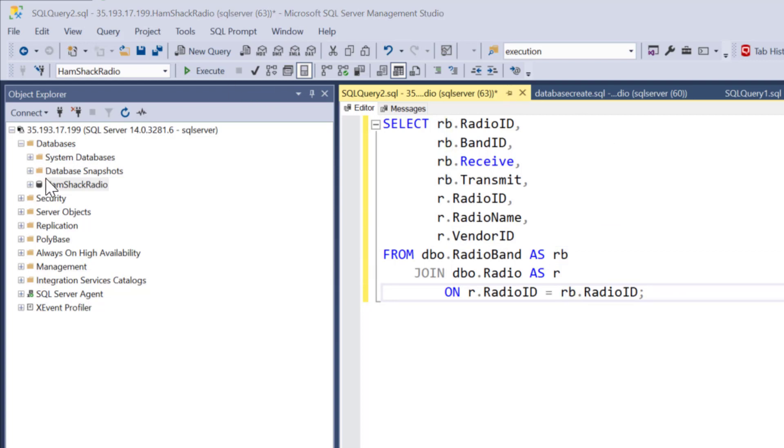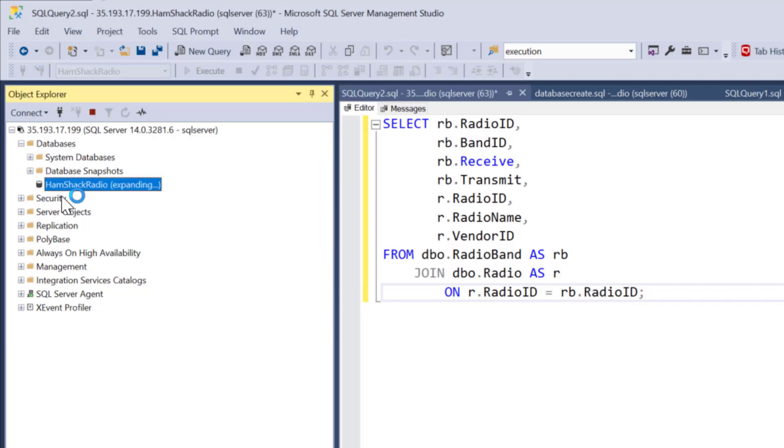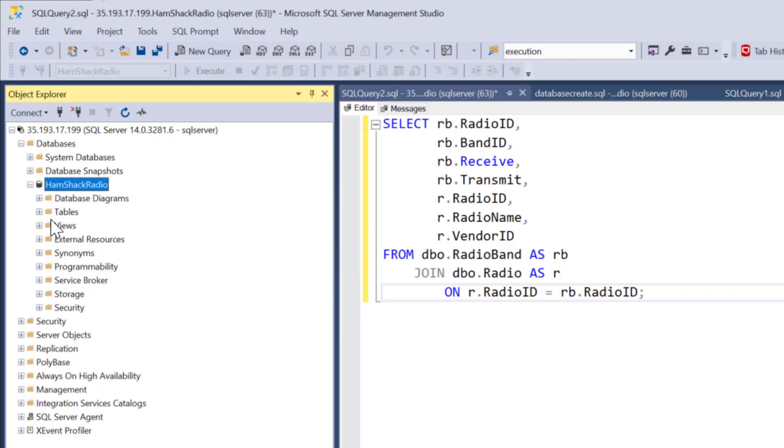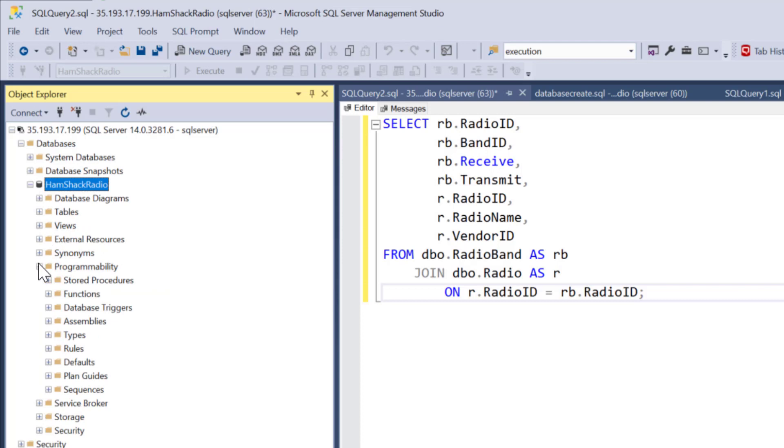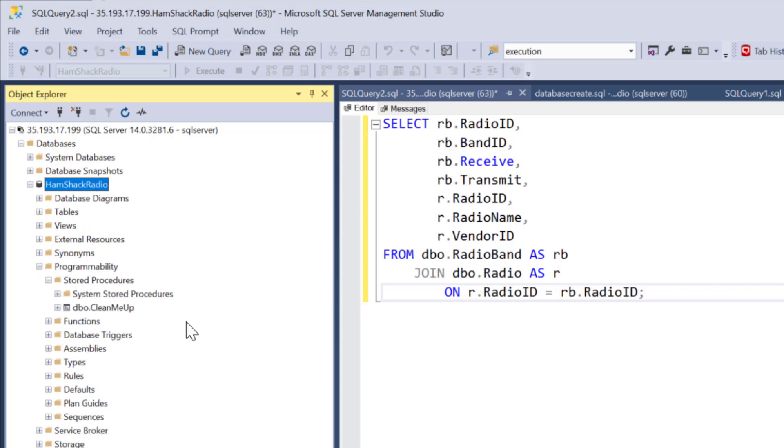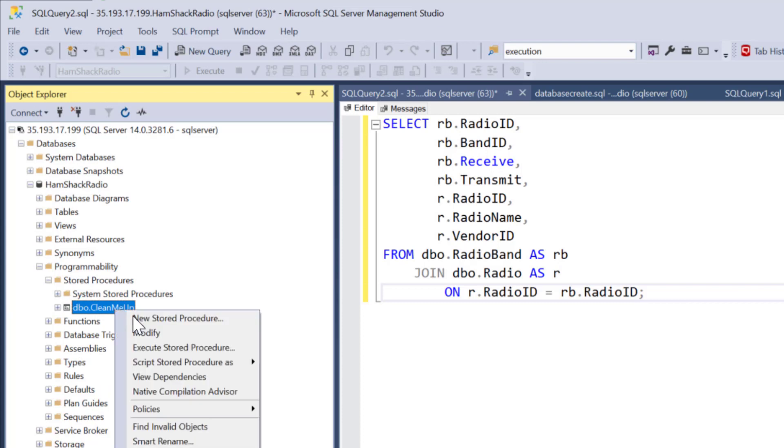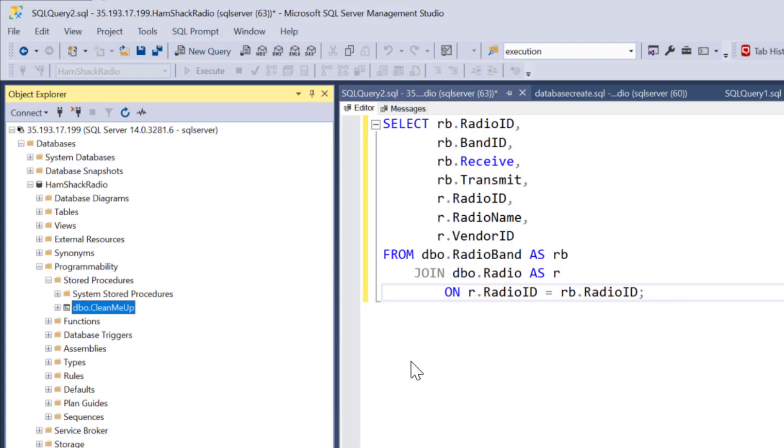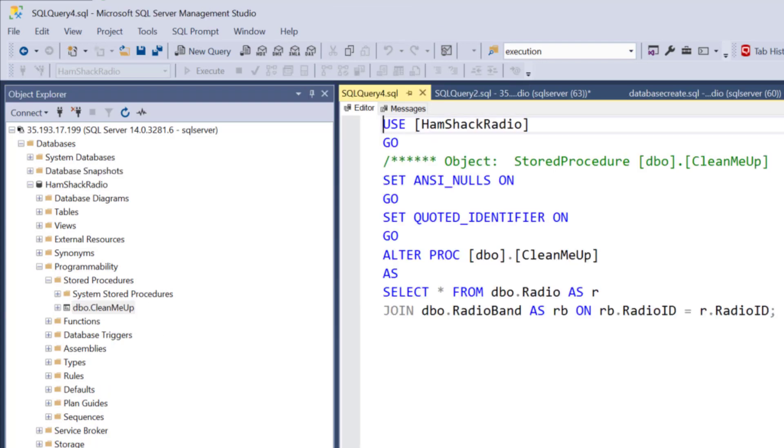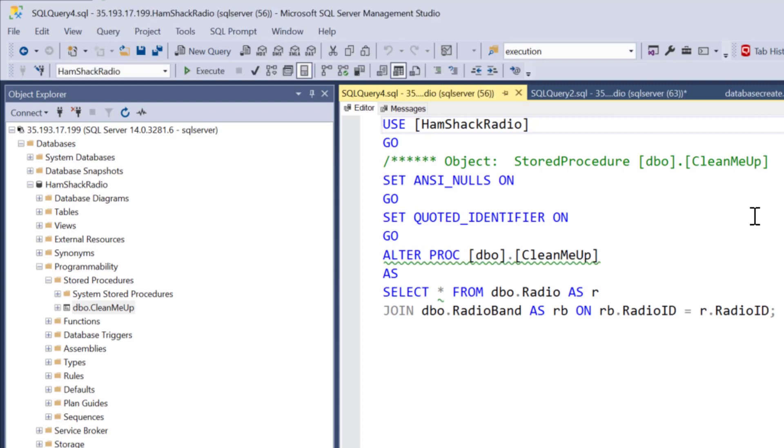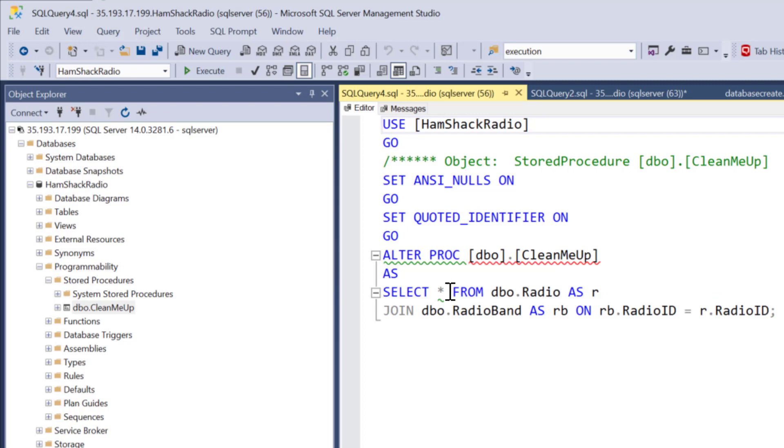So we can take a look at some of the stored procedures and see how they're laid out. If we go to programmability and stored procedures and take a look at this one, you can modify the stored procedure and we can see the code. It also has some issues. The object name is a bit messy. It's got an asterisk in it.